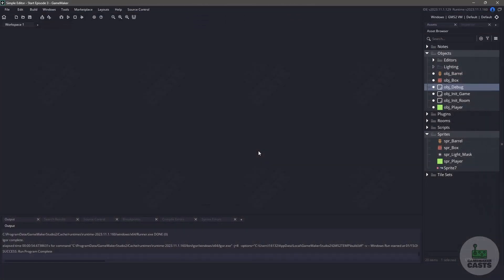Now before we get started, don't forget to like and subscribe because it will help the channel grow. Now let's switch back over to GameMaker, and let's check out the room called RMInit.